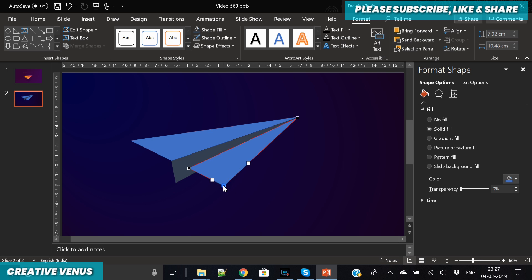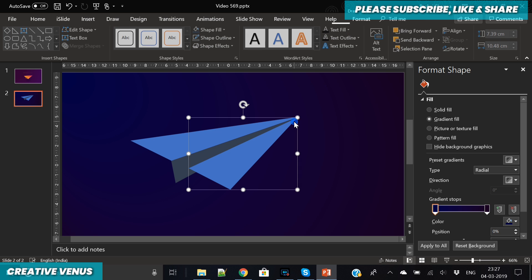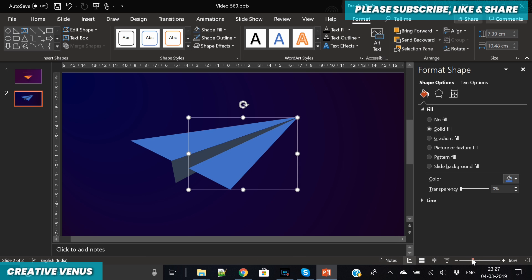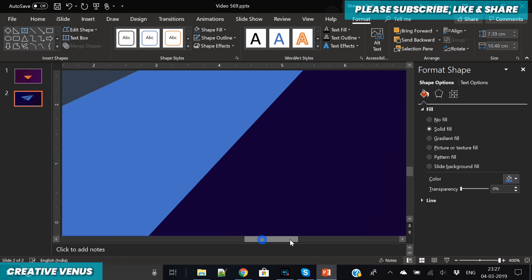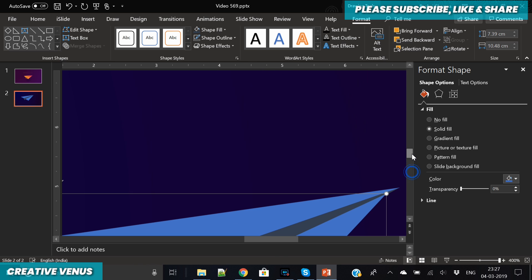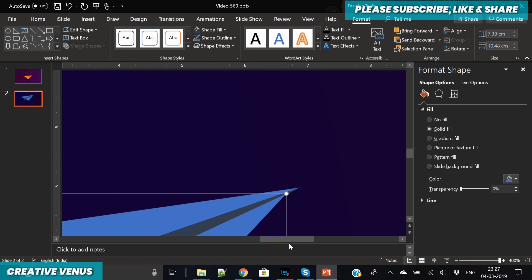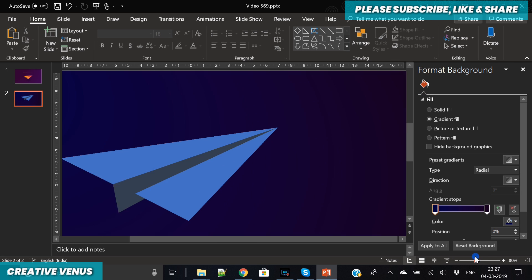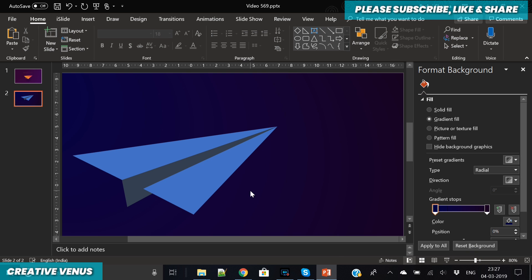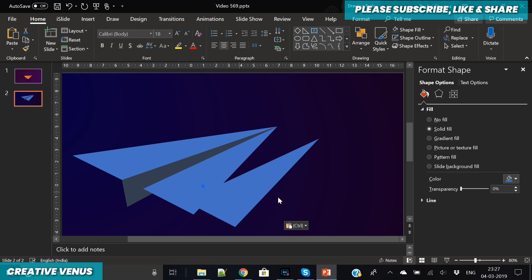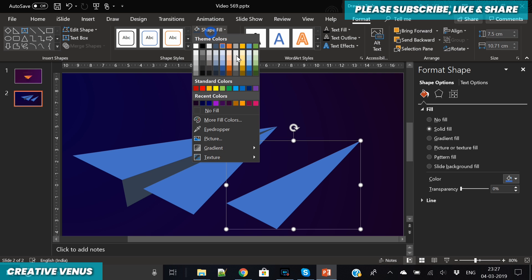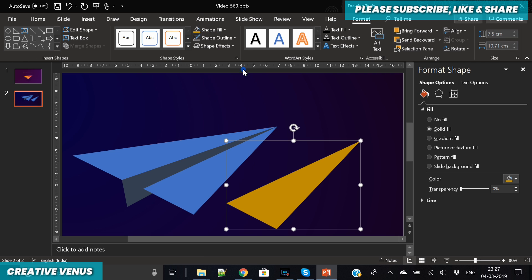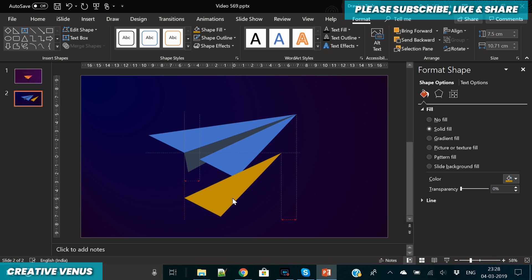As you can see, the wing is ready. Now we have to insert one more triangle here to complete the area which we will be holding. But first, you should zoom into the slide and make sure the alignment is proper and everything is well aligned and the points are connecting. Now again duplicate it and we will use this triangle to complete the area from where we hold the paper plane.